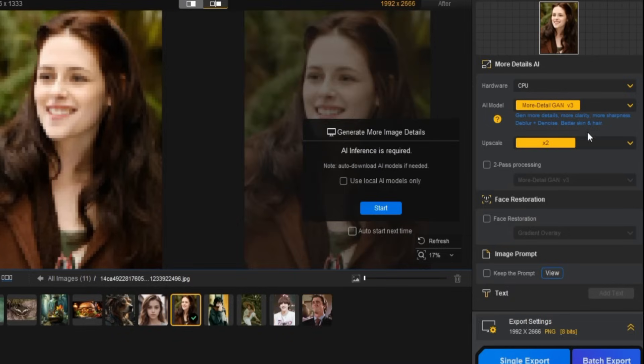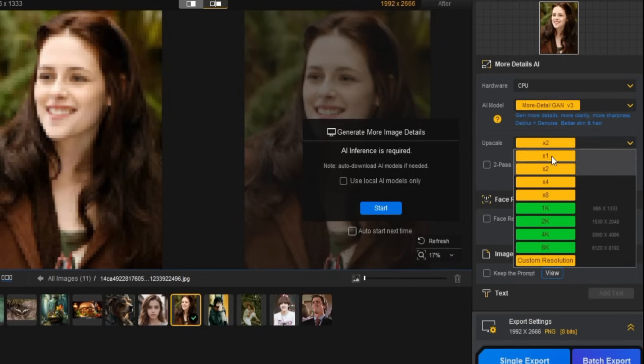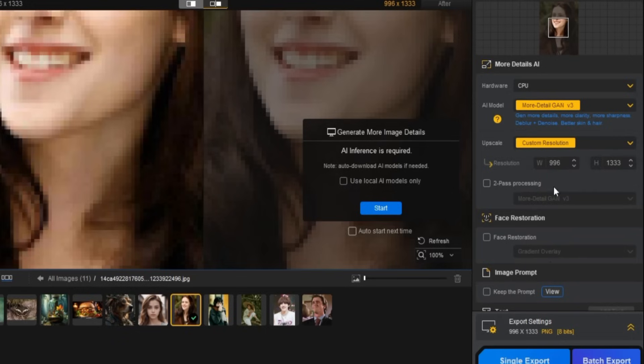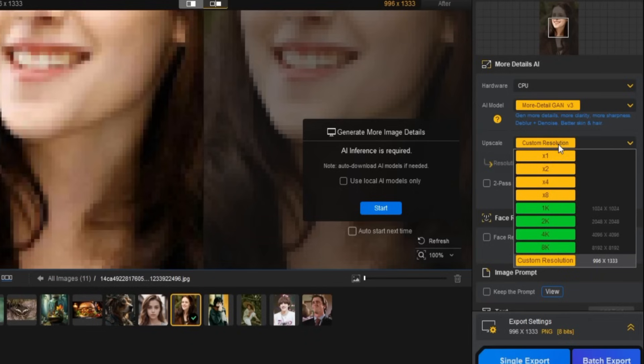After that, select the upscale resolution. You can choose from X1 to X8, or from 1K to 8K. You can also add a custom resolution if needed. For this example, I'll go with 2K resolution.